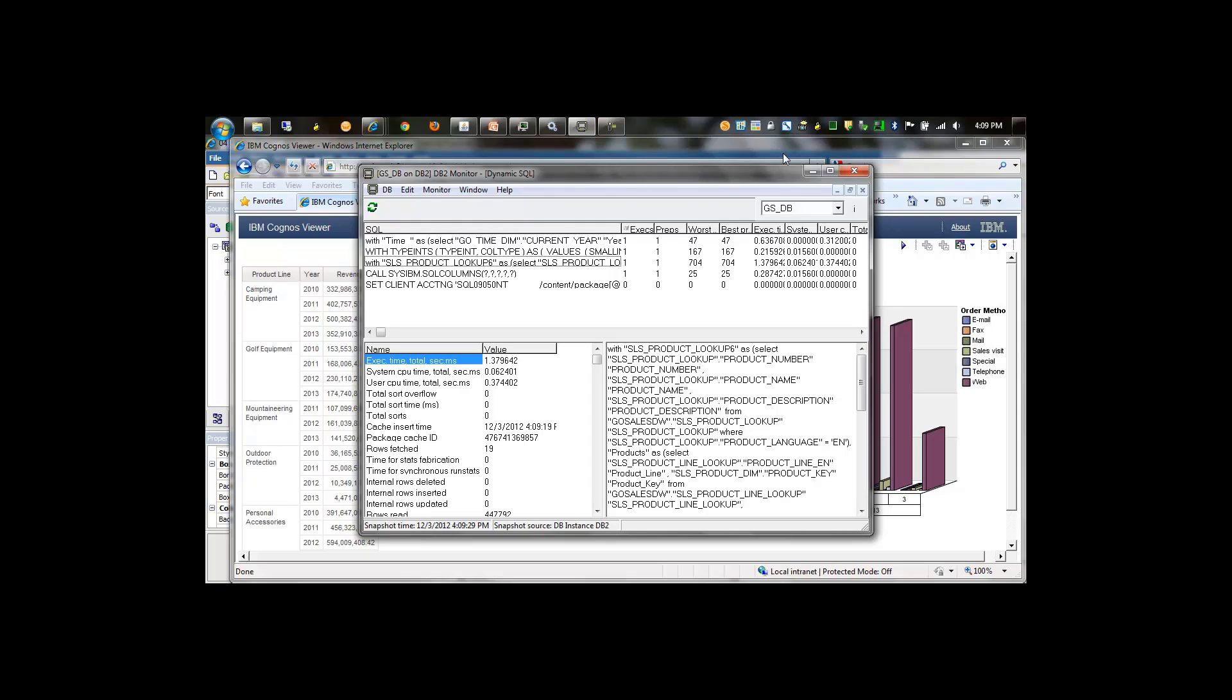Now what I'm going to do is pause the video and reset my environment, recycle my Cognos BI service as well as my database, and then run this test again after implementing the technique.